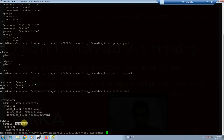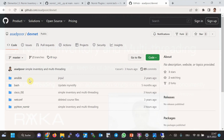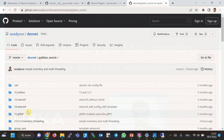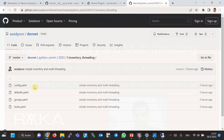The number of concurrent devices can be defined under the Nornir workers option. The more devices you automate at the same time, the more resources you need on the automation controller. Finally, you can download the sample Nornir inventory project and multi-threading files from my GitHub — Asadpur, then Python Nornir, then 2023. The first item is the inventory-threading folder, and config.yml, defaults.yml, groups.yml, and hosts.yml are already uploaded to the GitHub website.